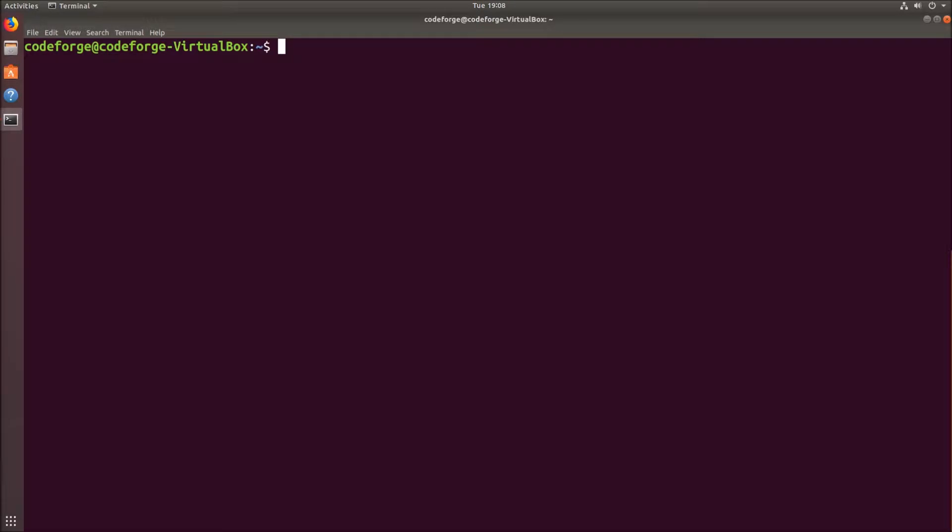We have two more ways to install it. First one is using Debian packages and the second one is by using automated script, for example one from get.docker.com.